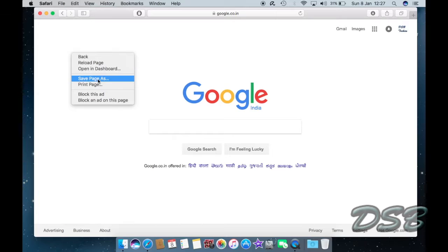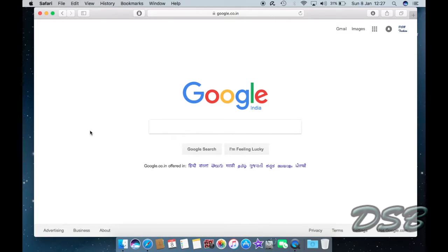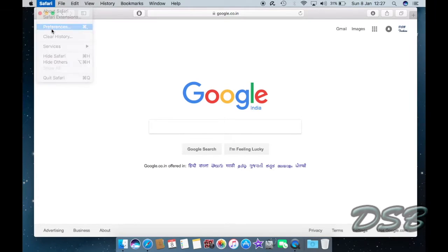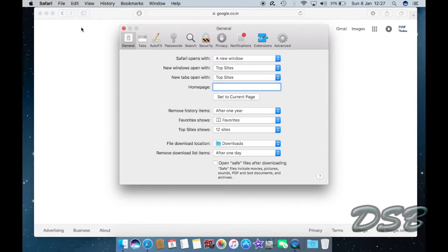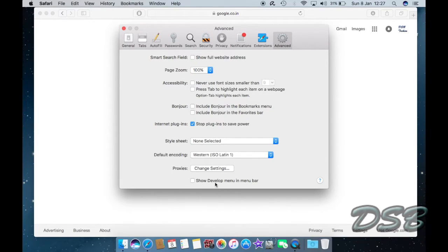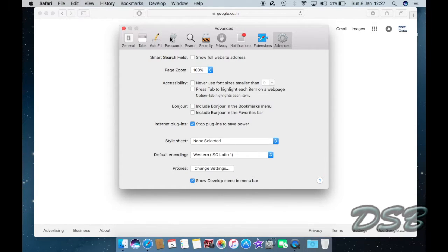But it is not so in Safari, right? So you need to enable that. To do that, you just click on Safari, go to Preferences, and here you go to the Advanced tab. Then you see the option right here: show develop menu in menu bar. You just check that, so as you can see the develop menu has appeared over here.